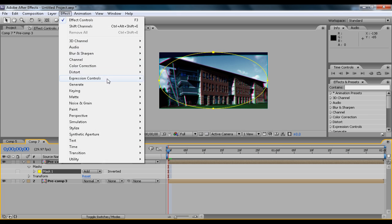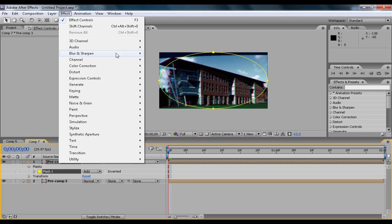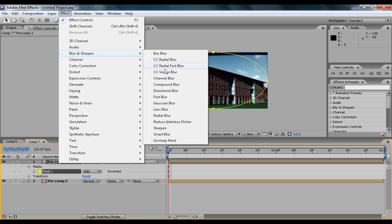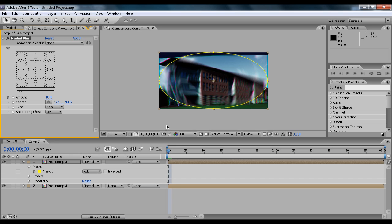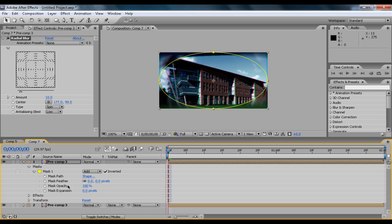And then what you want to do is go to Effect and Generate, and you can go to Radial Blur. And just tick Inverted so it applies to the outsides.